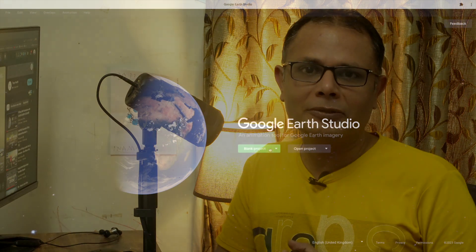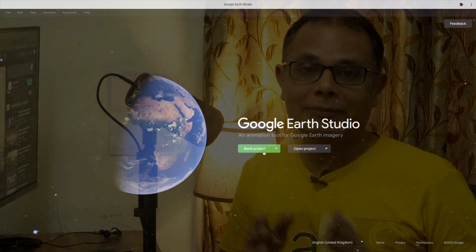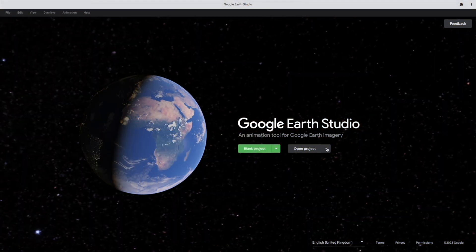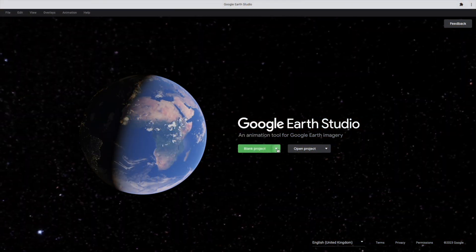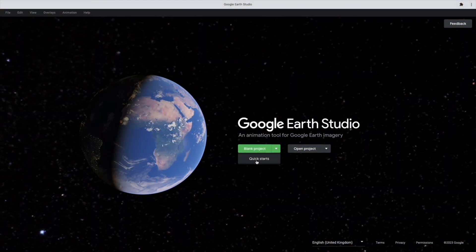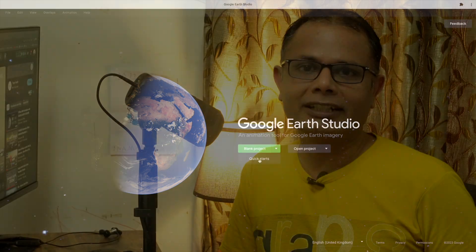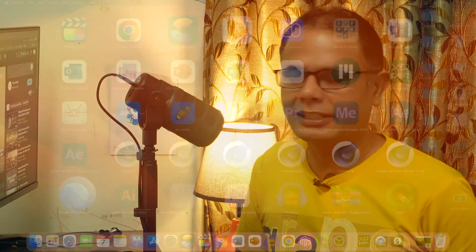If you are an educator who frequently uses places to animate, then Google Earth Studio is a really very handy tool which can animate your places. So in today's video, we are going to demonstrate how we can use Google Earth Studio's handy template to animate our locations. So let's start it.